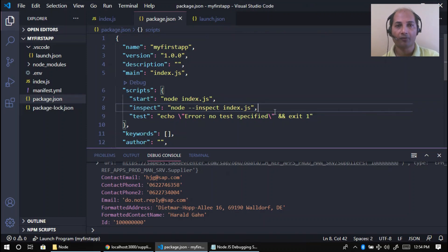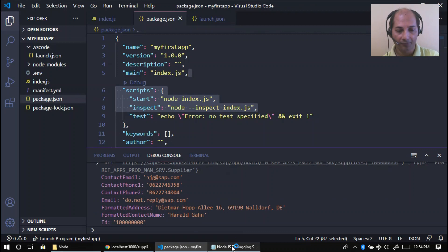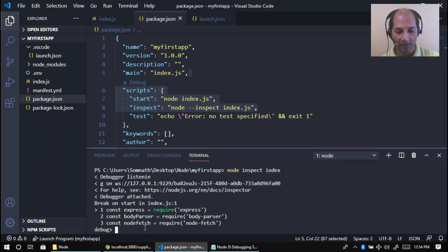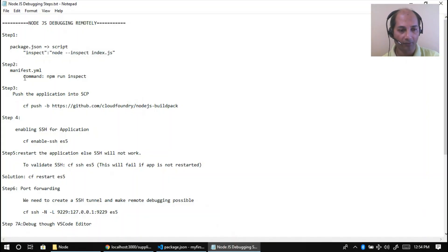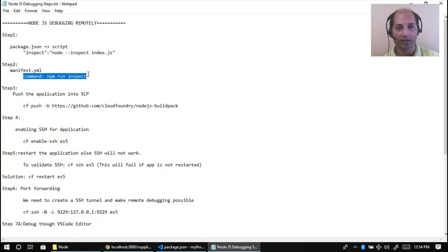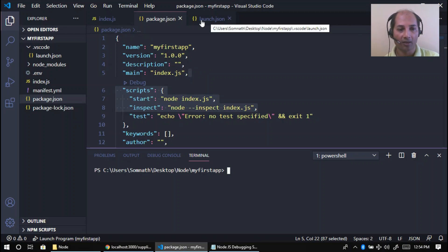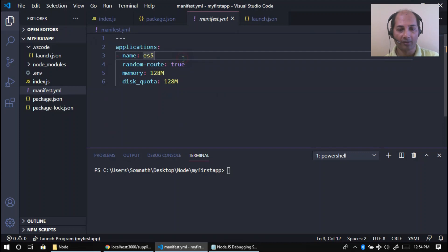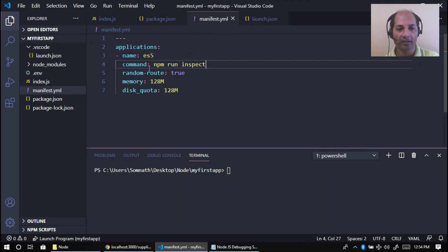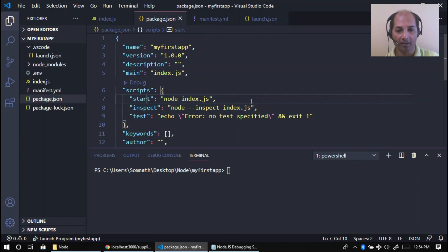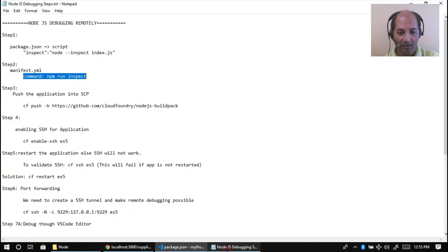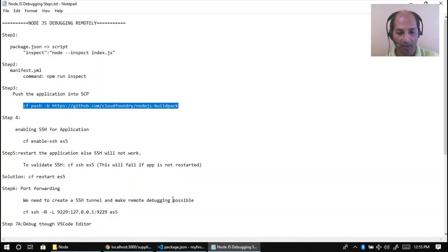Save the changes. Next step: go to manifest.yml and add a tab then paste the command. This tells the app: during 'npm run', call --inspect mode. So my application index.js will run in inspect mode when deployed. The next step is to push this along with the buildpack URL.